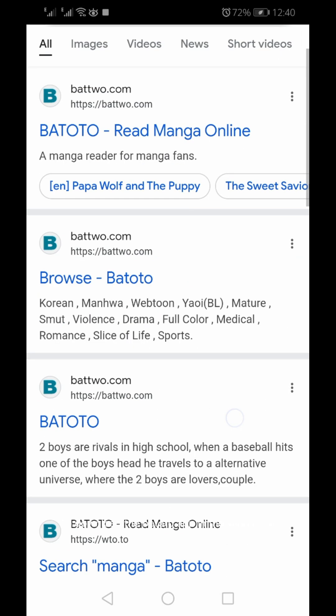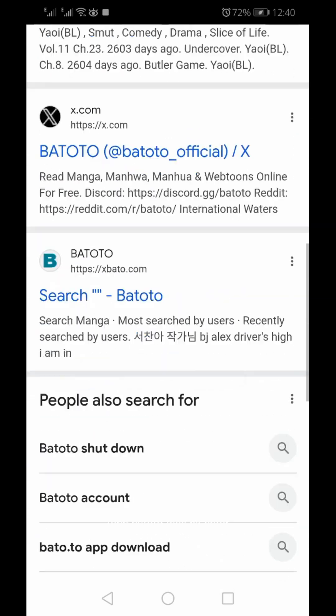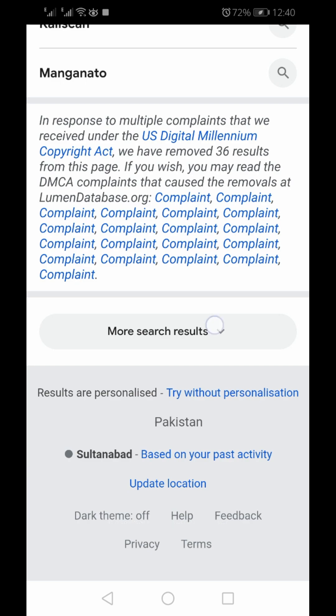To download the Batoto app, in the search bar, type Batoto, then hit Enter.